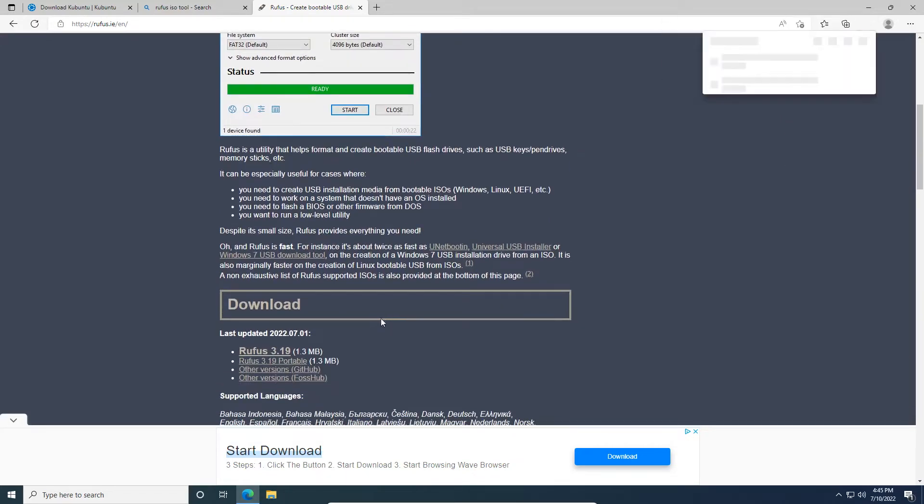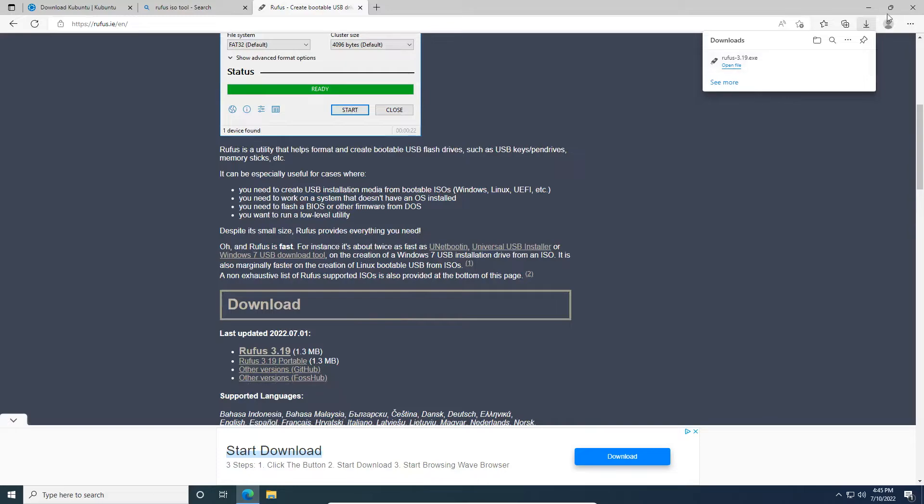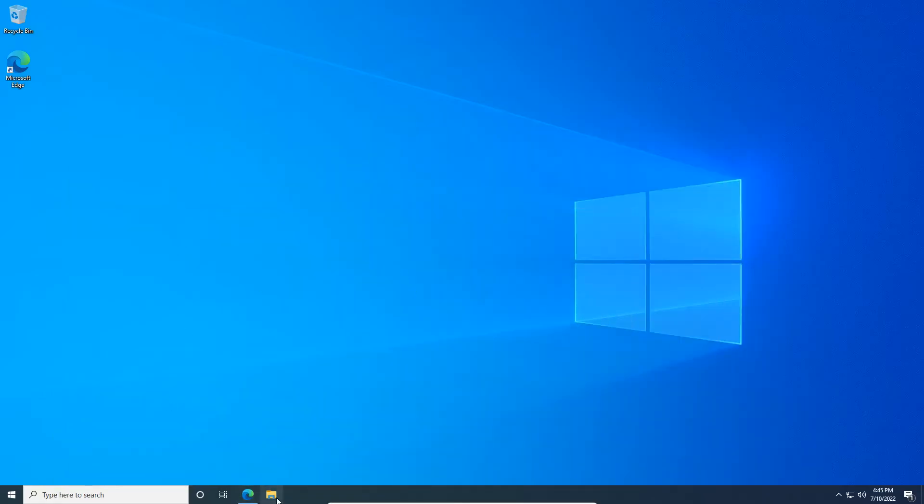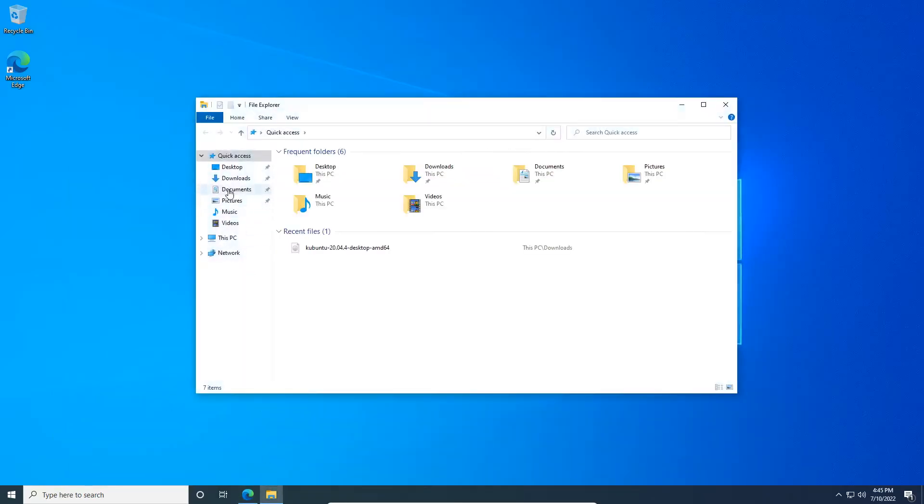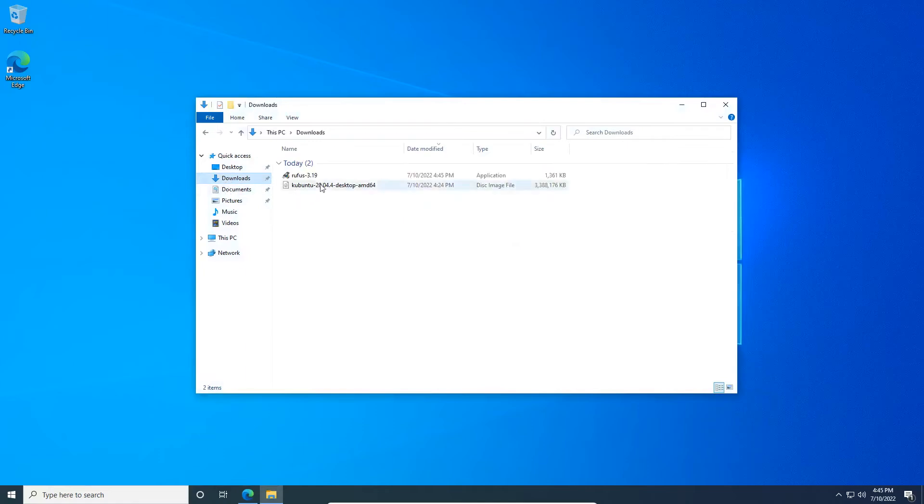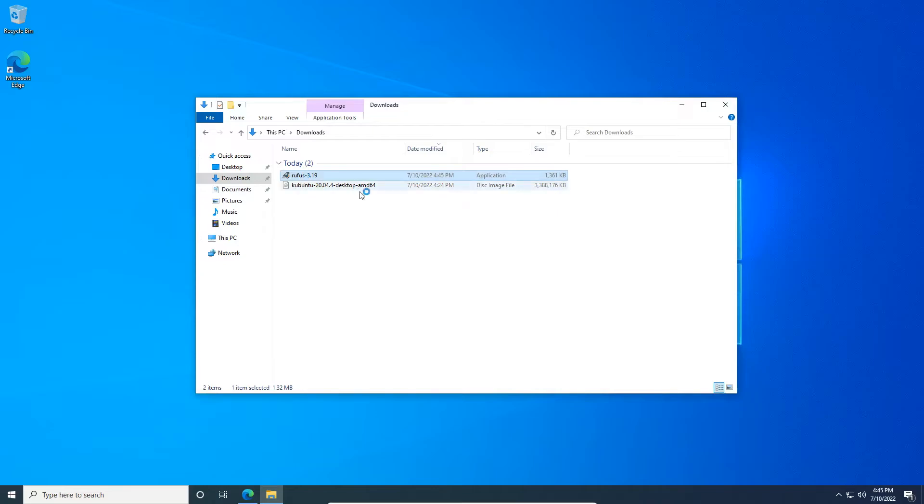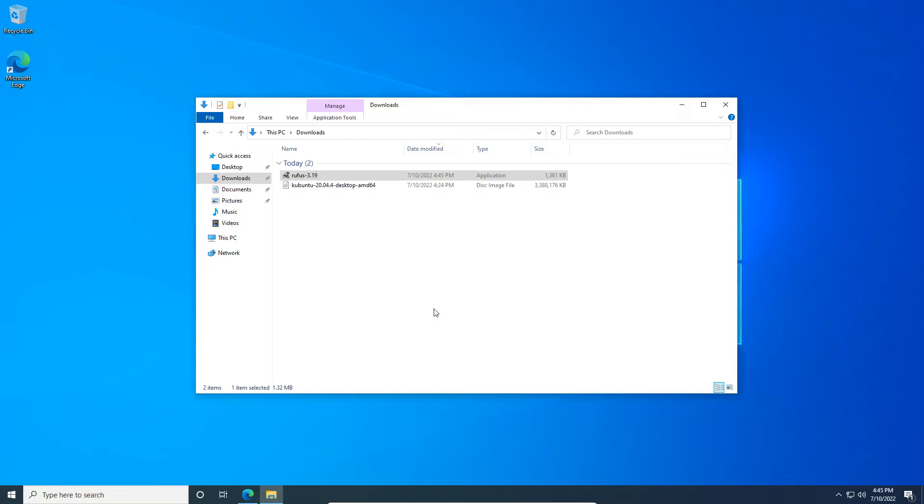So we'll go ahead and download this. And we'll head to our downloads folder. So here's the Kubuntu ISO file and here's Rufus. So we're going to double-click on that and run it.